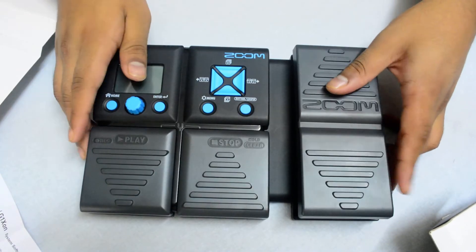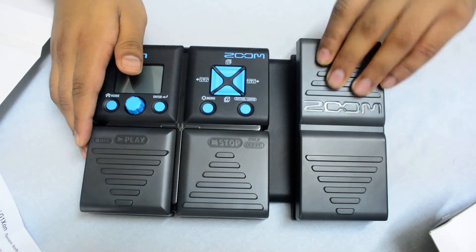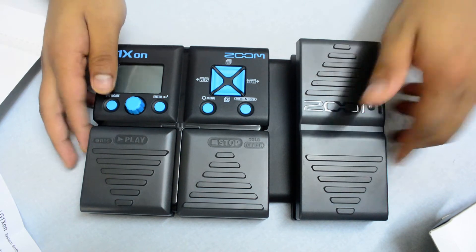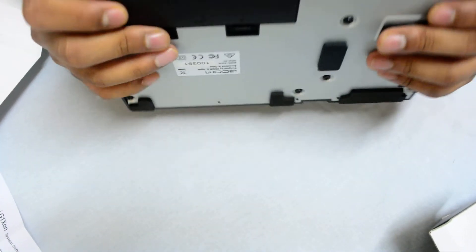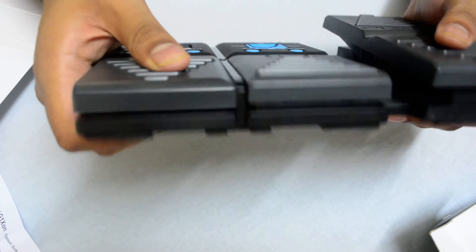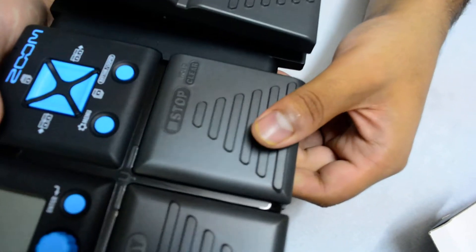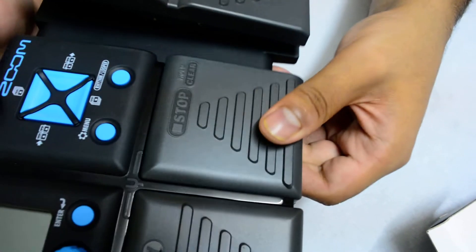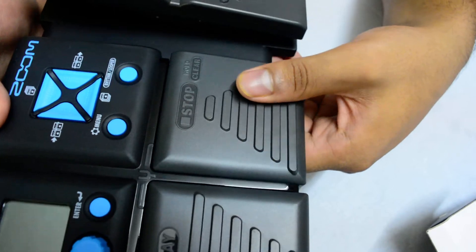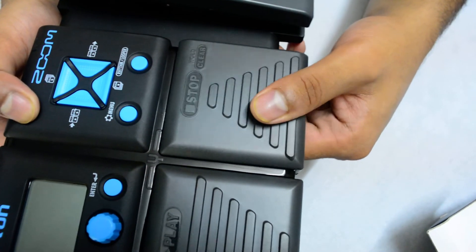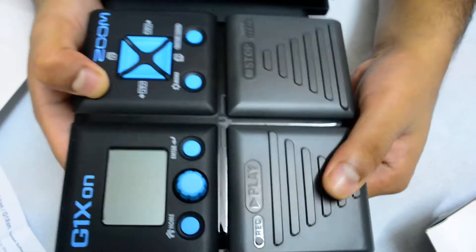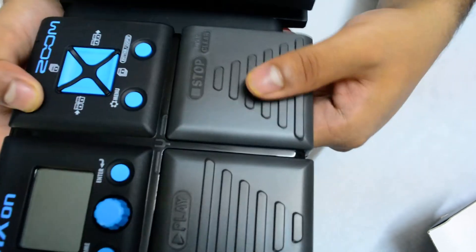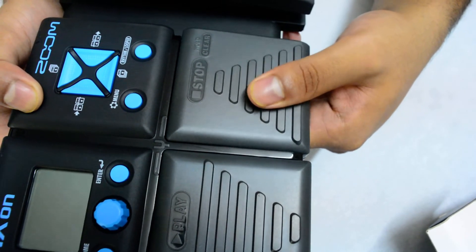So we have the pedal itself and let me tell you the plastic is amazing. It's just so clicky and so firm. I bet this has gone through a lot of tests, like a million tests, million steps.